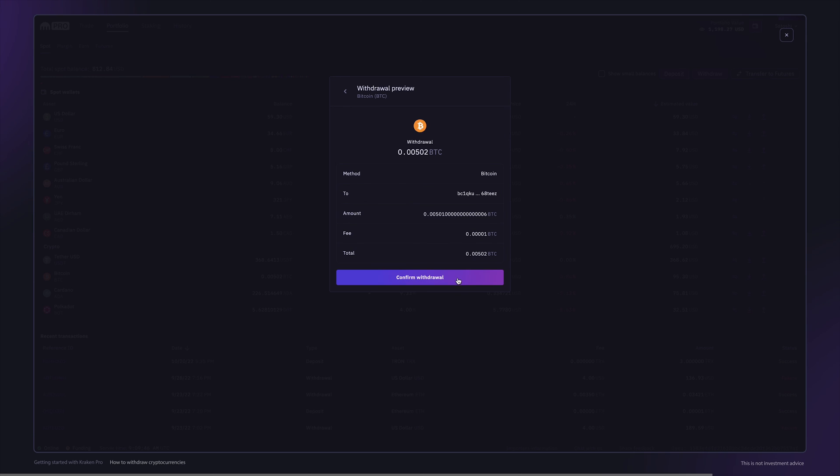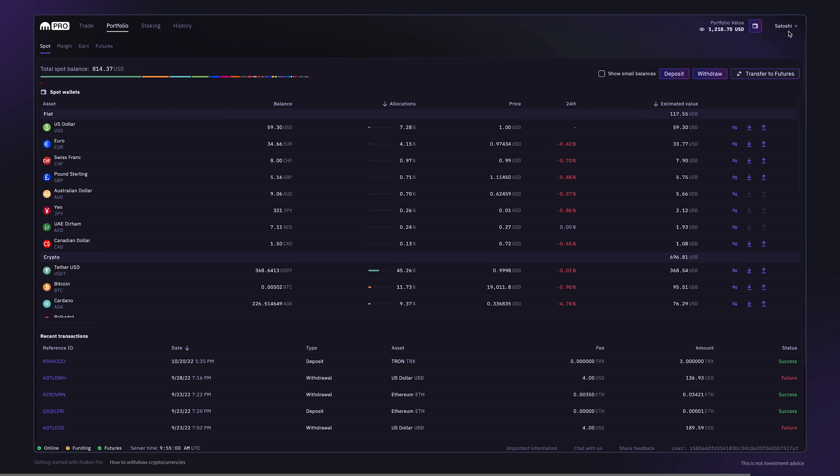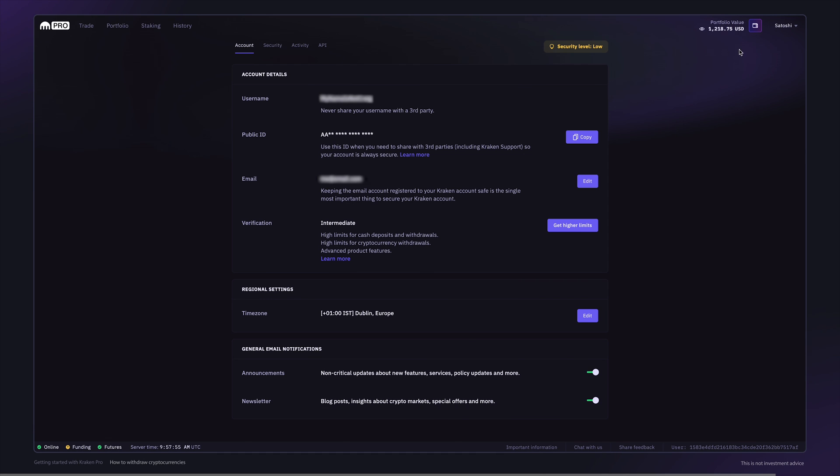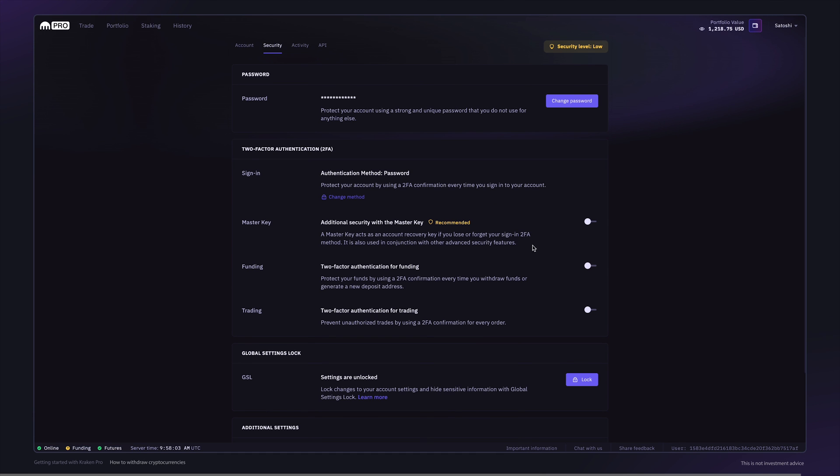You can then preview the withdrawal before you confirm it. For additional security, we recommend the 2FA funding option to prevent any unwanted withdrawals.